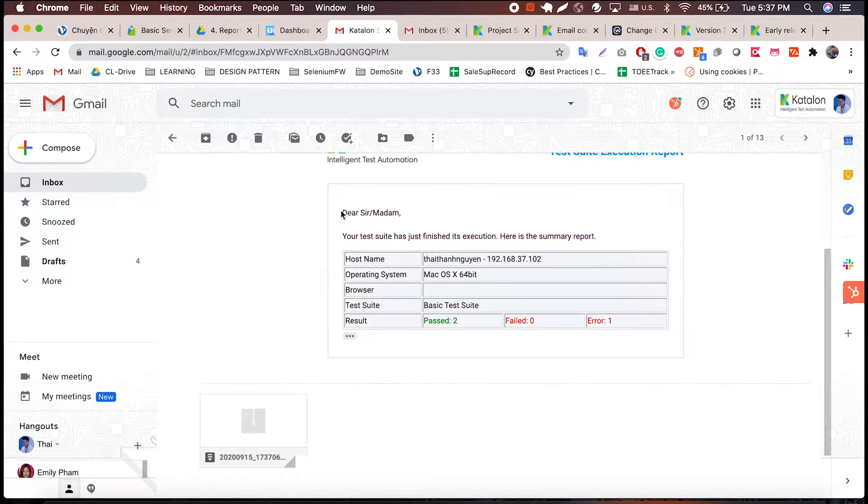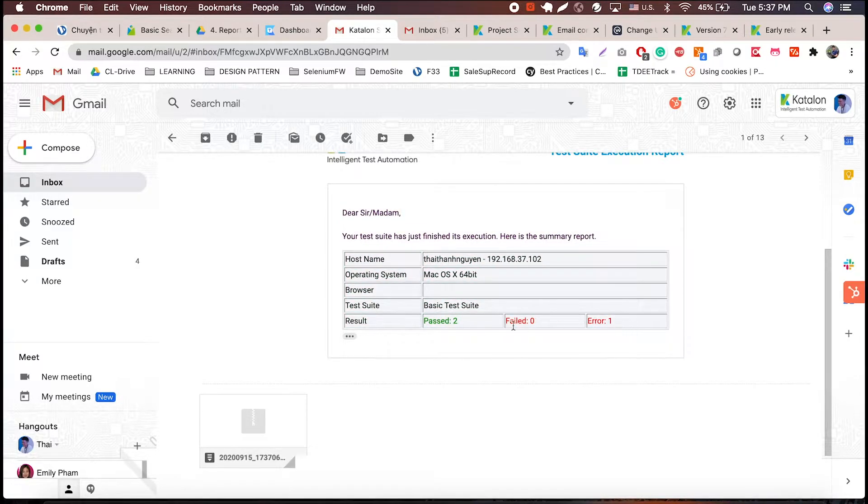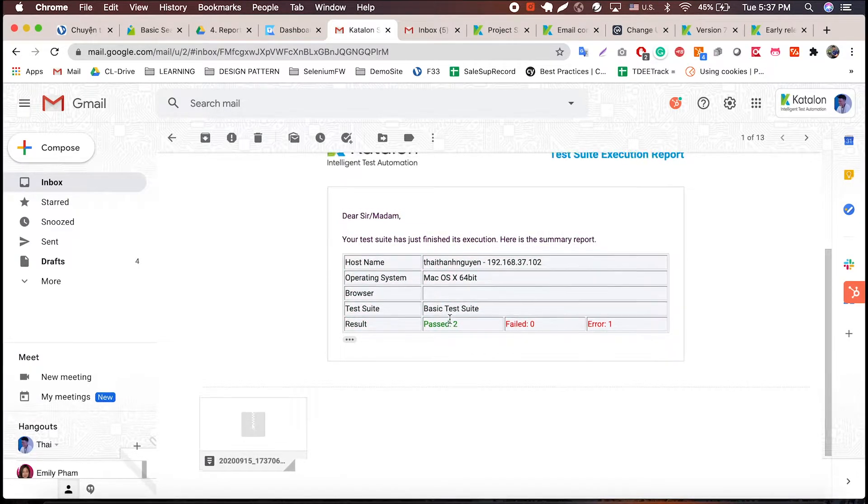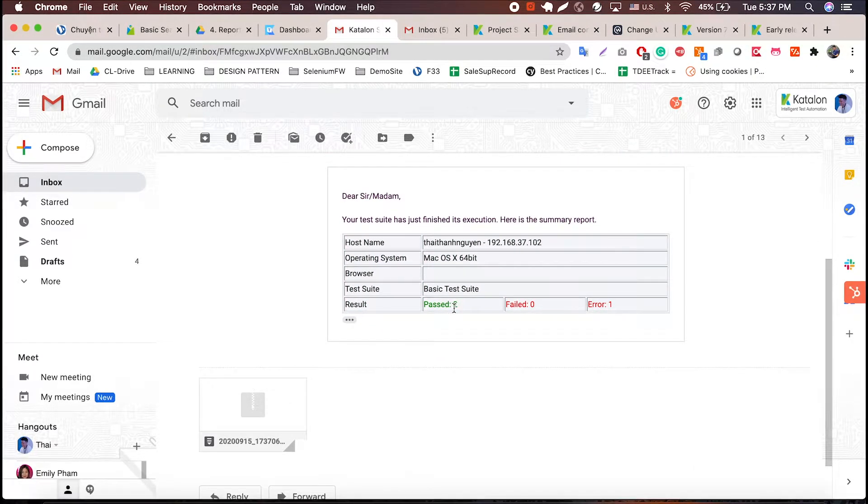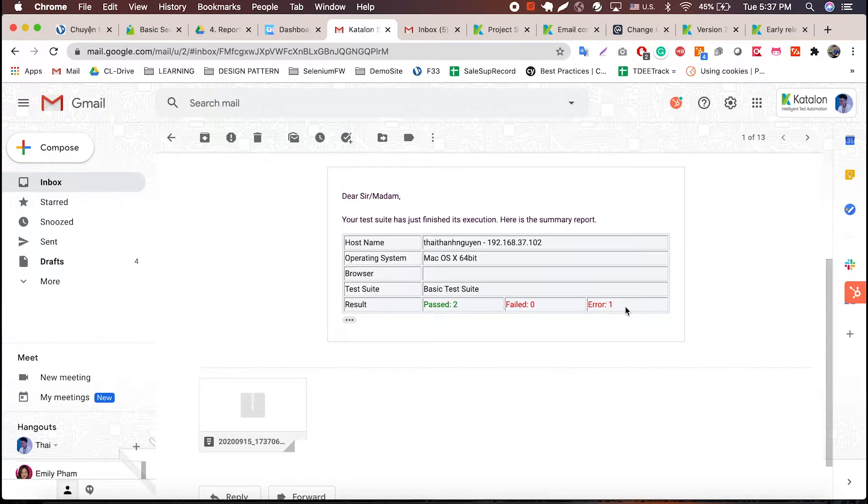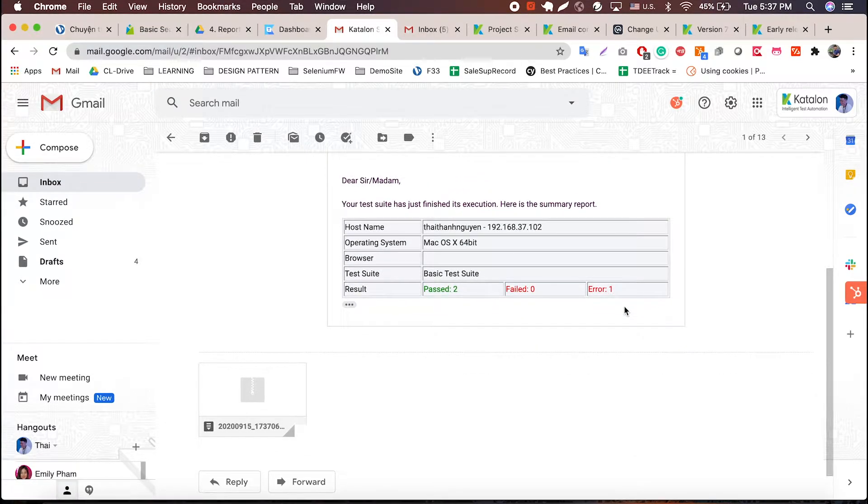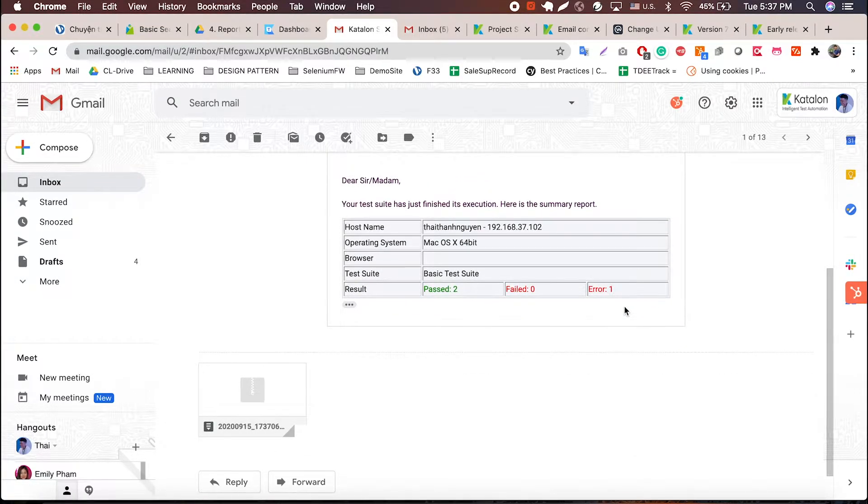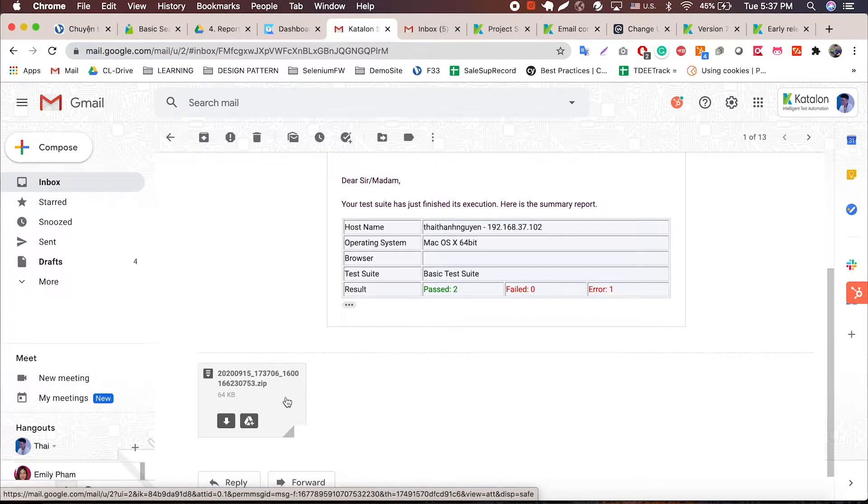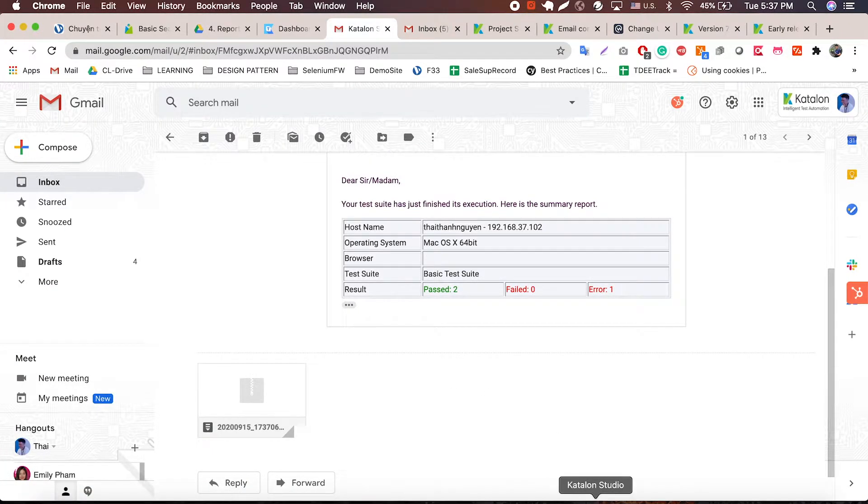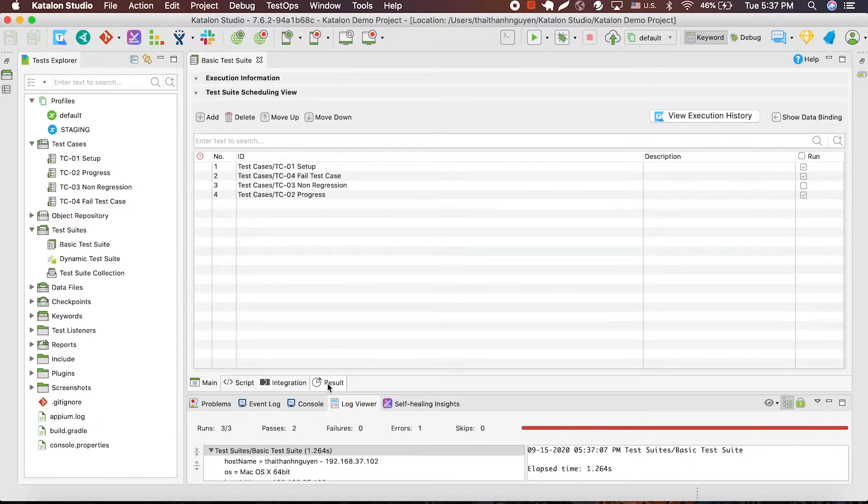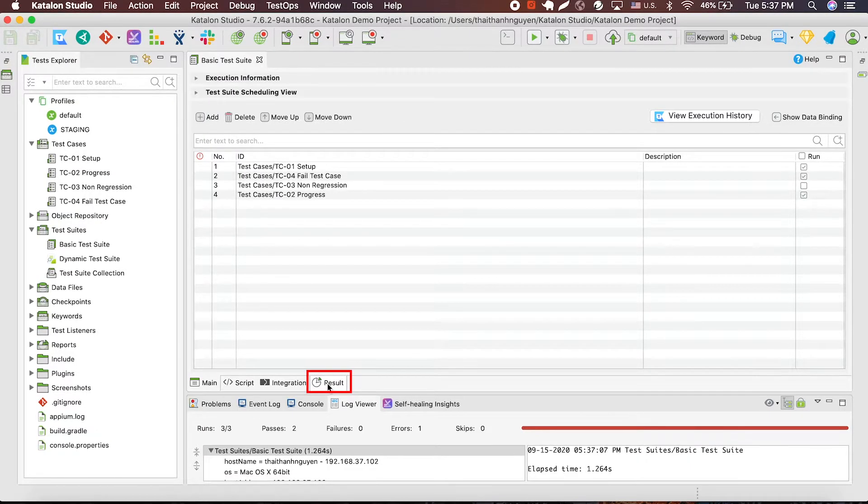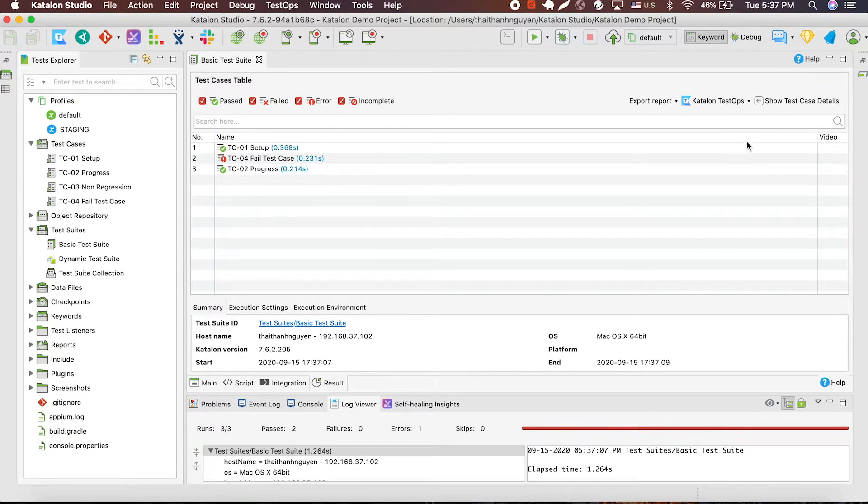So this is the report that Katalon sent me of my test suite. At a glance, you can see the number of test cases passed, number of failed test cases, and number of error test cases found. For more details, you can always refer to the attachment in the email. You can also see it directly in Katalon Studio in this result tab.